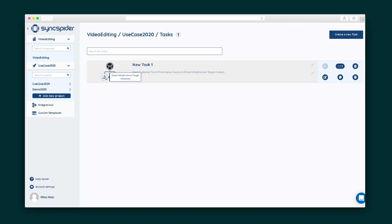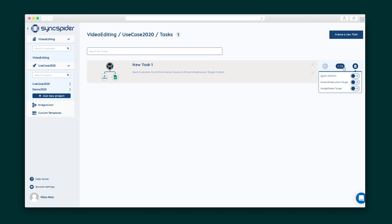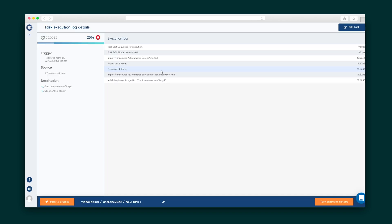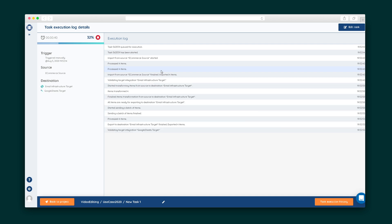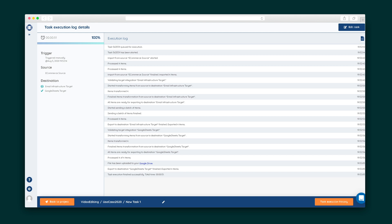You'll see a visual depiction of your tasks so you can tell which one's which at a glance. Let's trigger the task manually, then check out the execution log to see the progress in real time. Depending on the size of the task, this can take a few minutes to complete. SyncSpider saves you time by automating busy work so you can focus on growing your business. So what are you waiting for? Start using SyncSpider today.